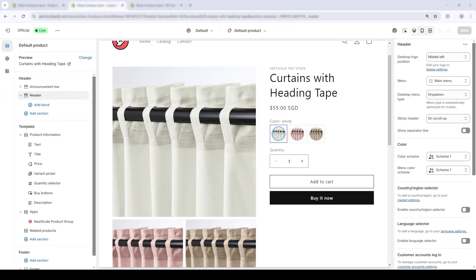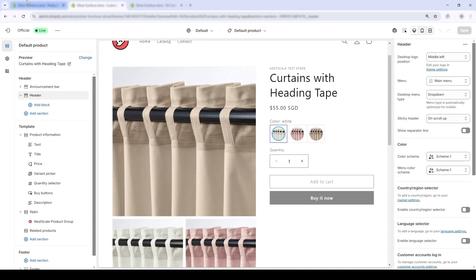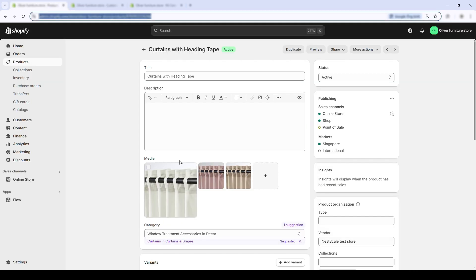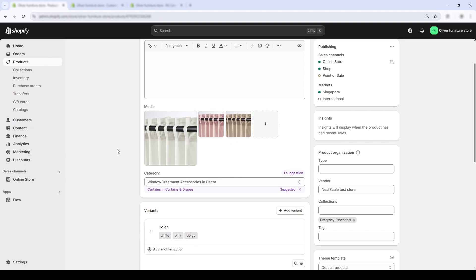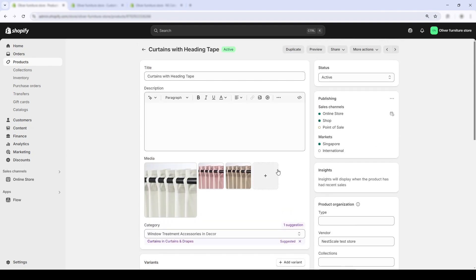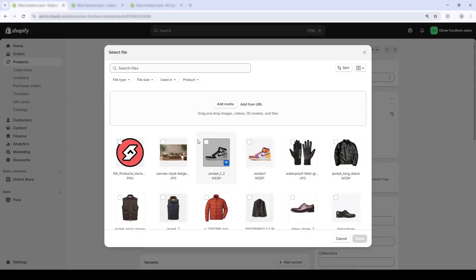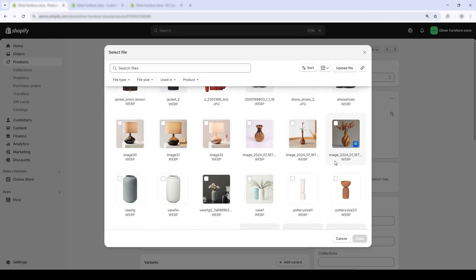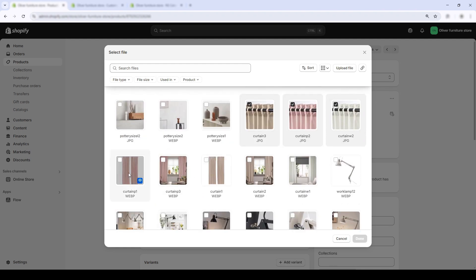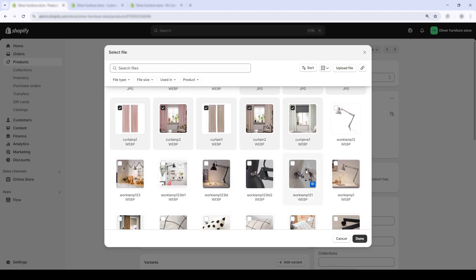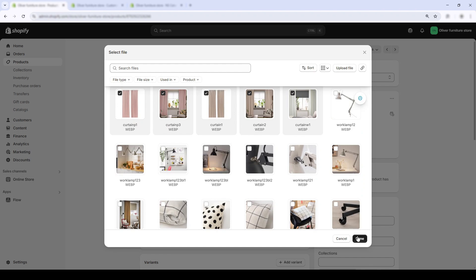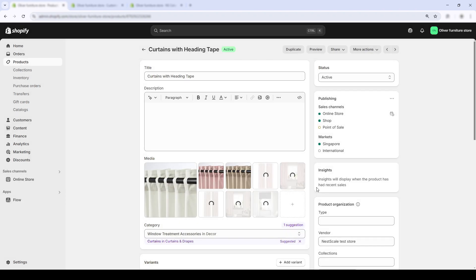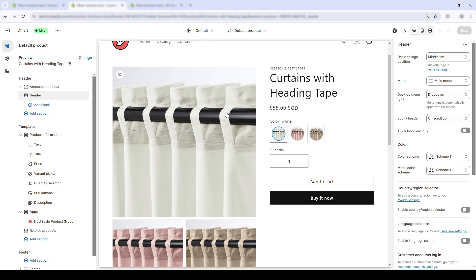So this is the basic product page for my current product. Now, I'll add all the variant images by opening the Shopify admin. And in the media section, I will choose all the photoshoot images for my current product. Now, let's save. Now, let's go back to the product page.